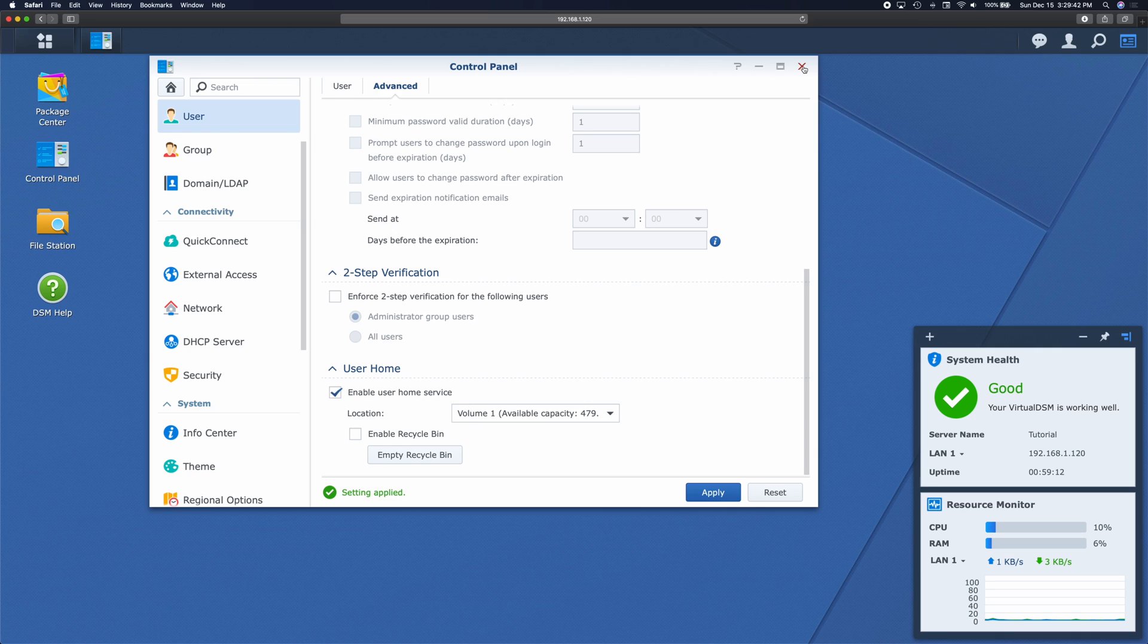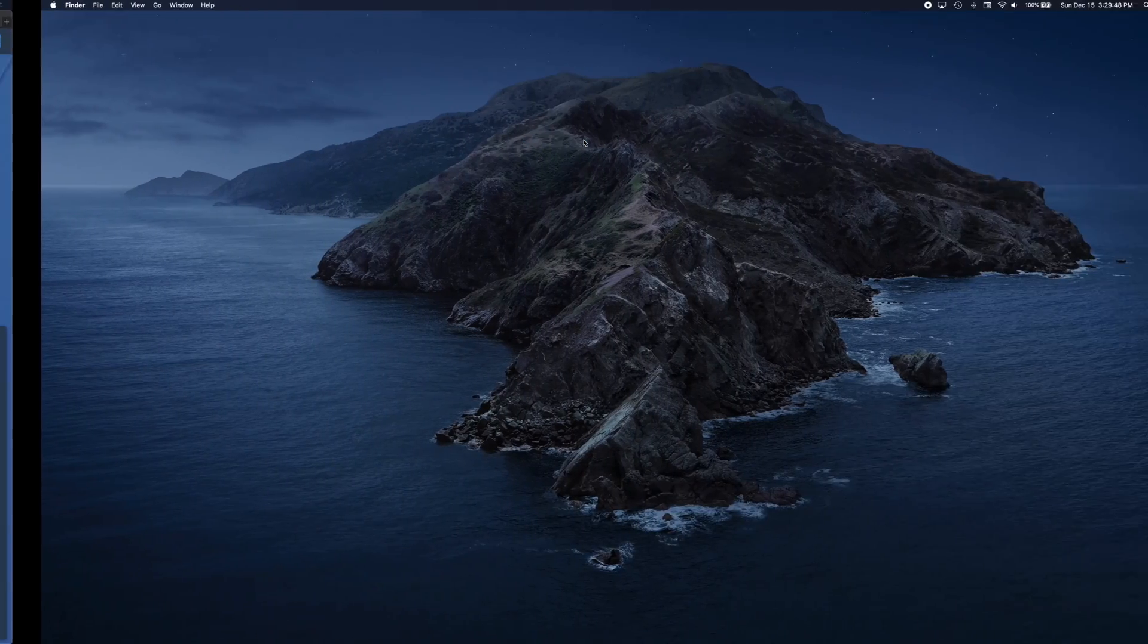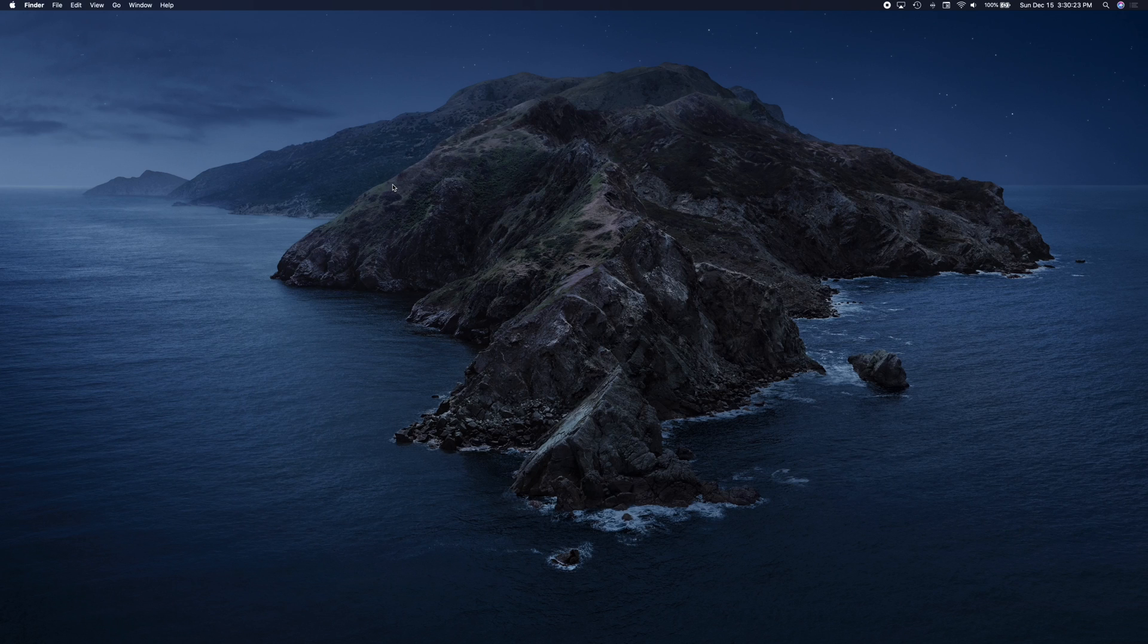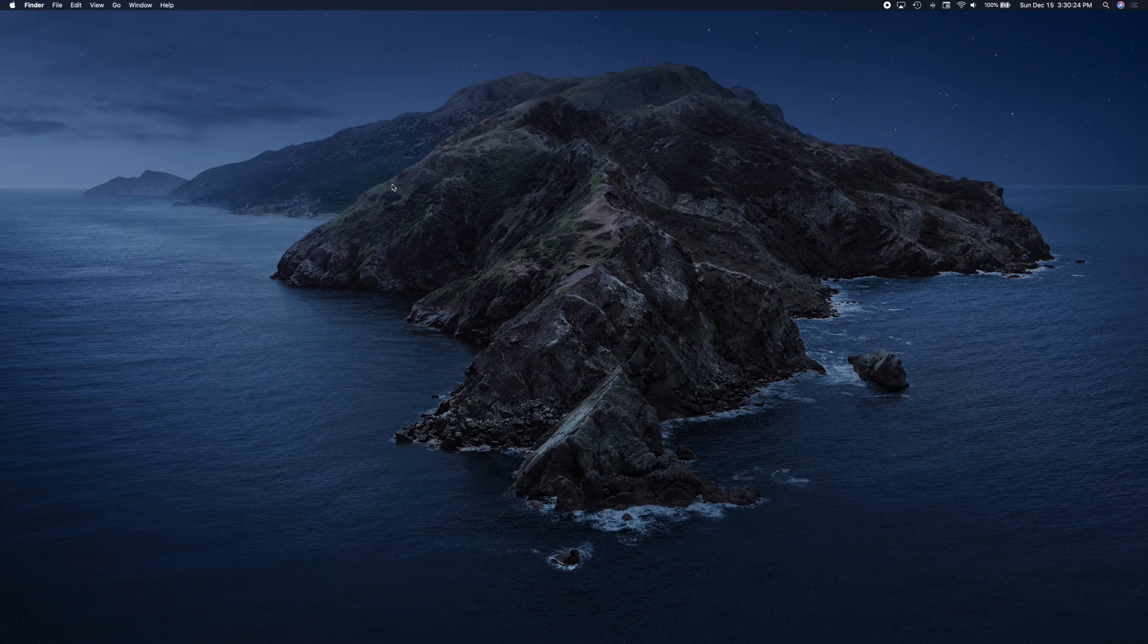Alright, so now that we've done that, we're going to do the rest in SSH. If you're on a Mac, you're going to want to open up Terminal. If you're on PC, you're going to need to use a service like Putty, whatever you've been using to use SSH.